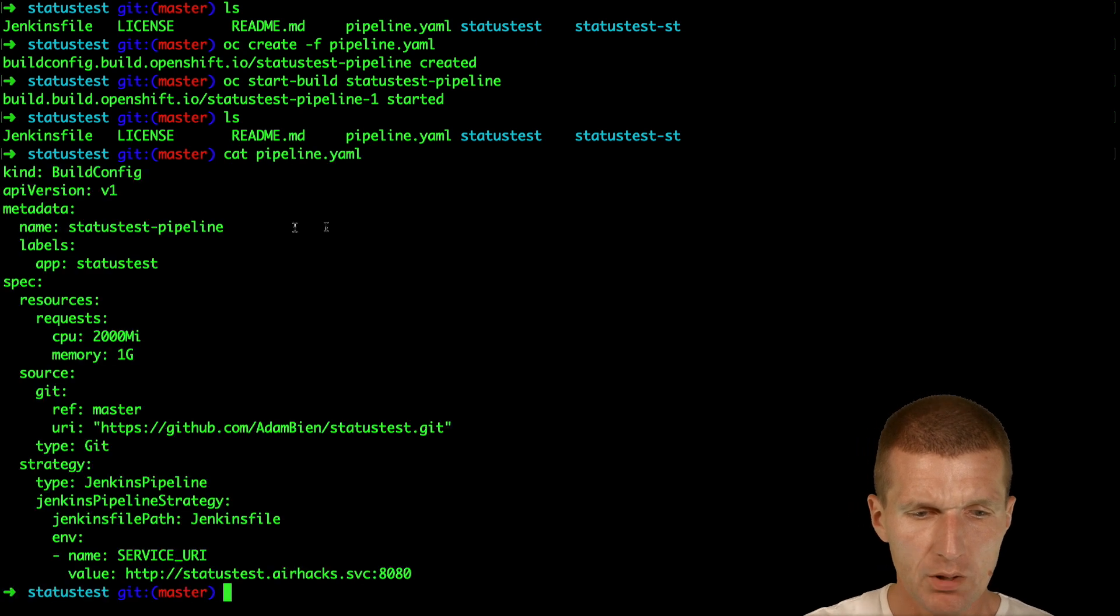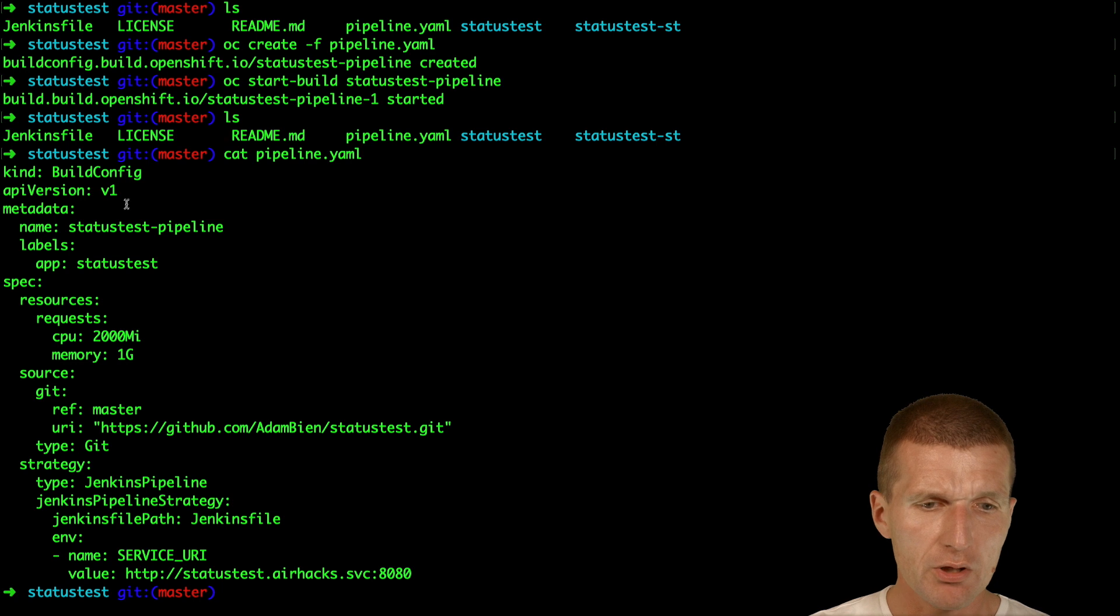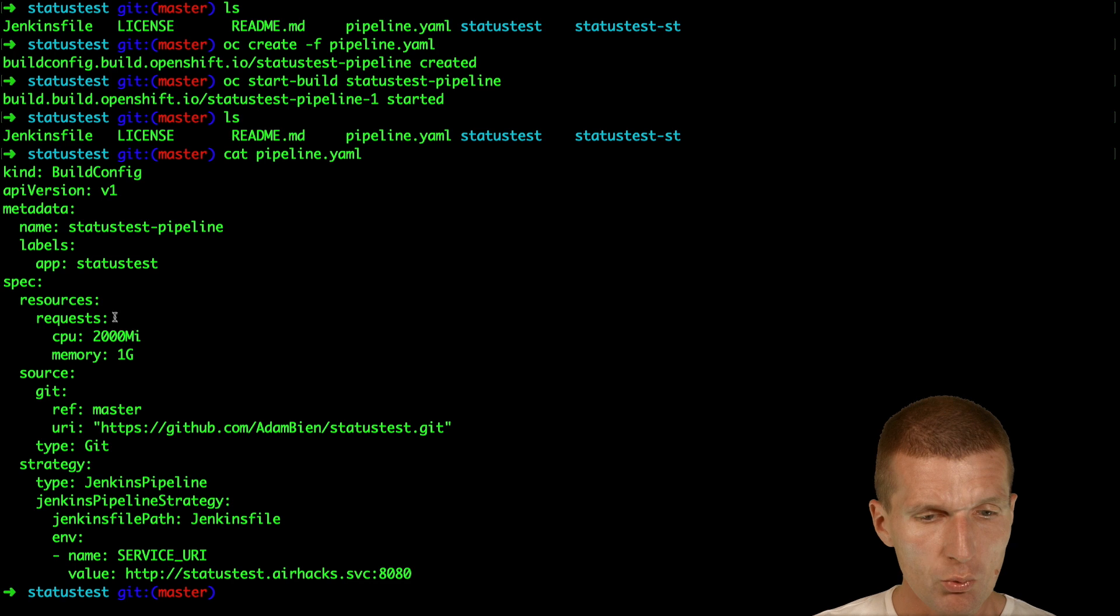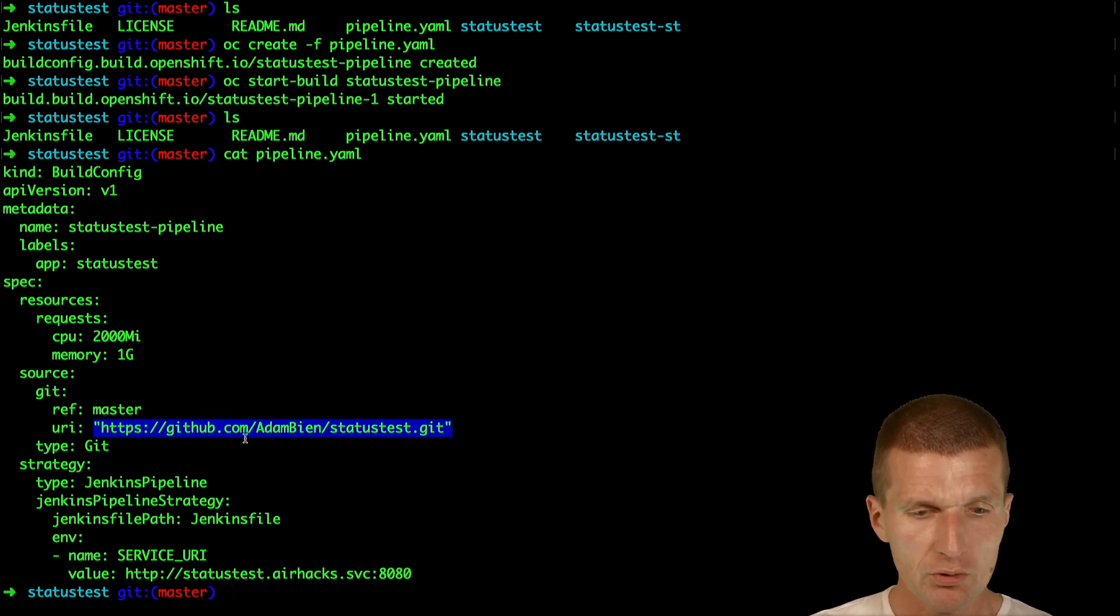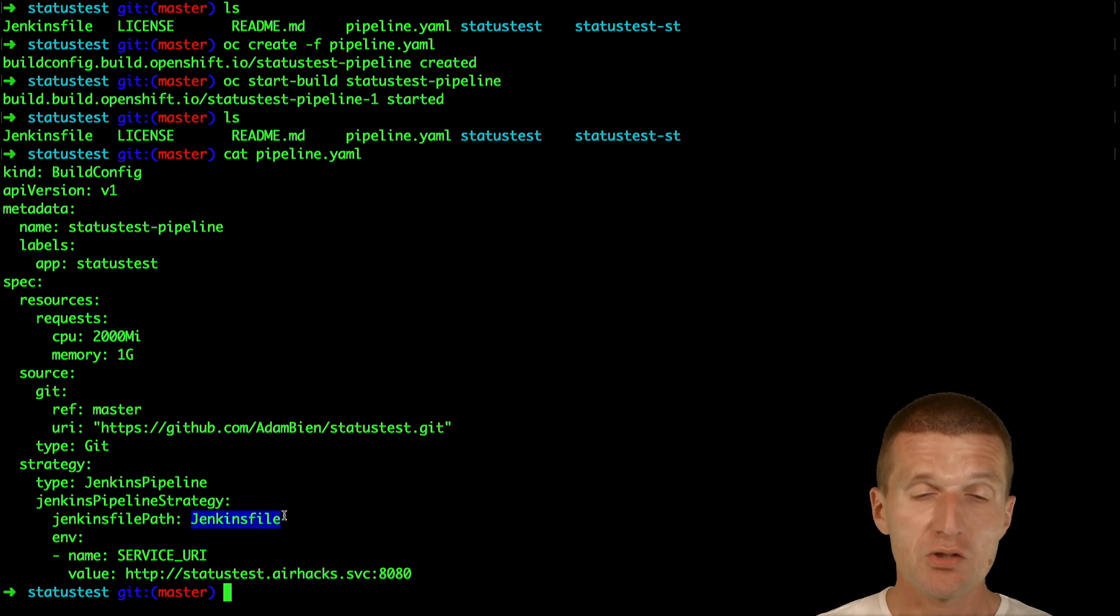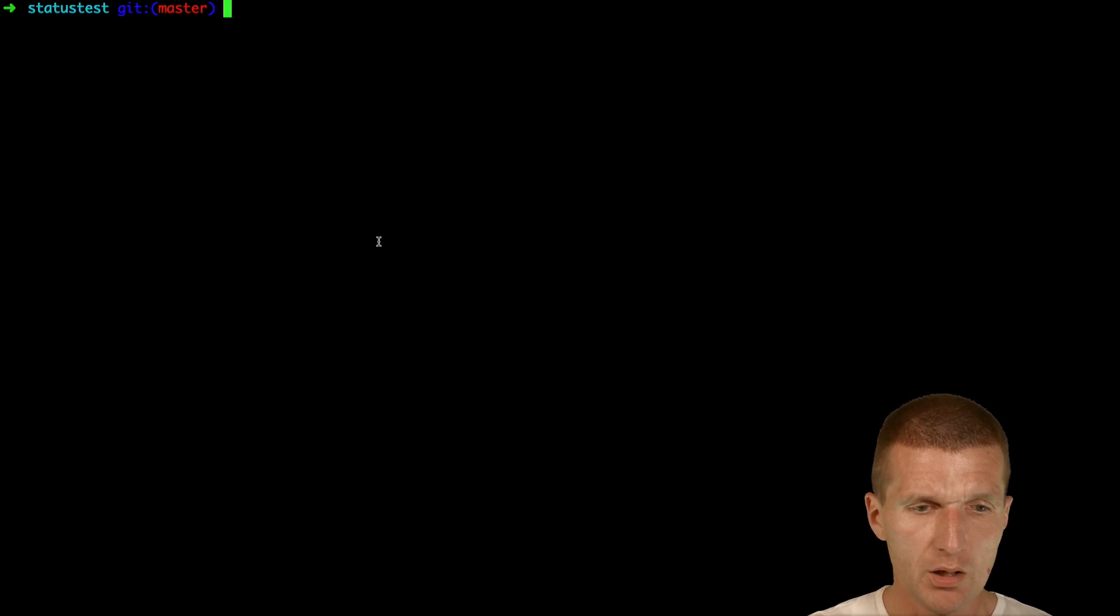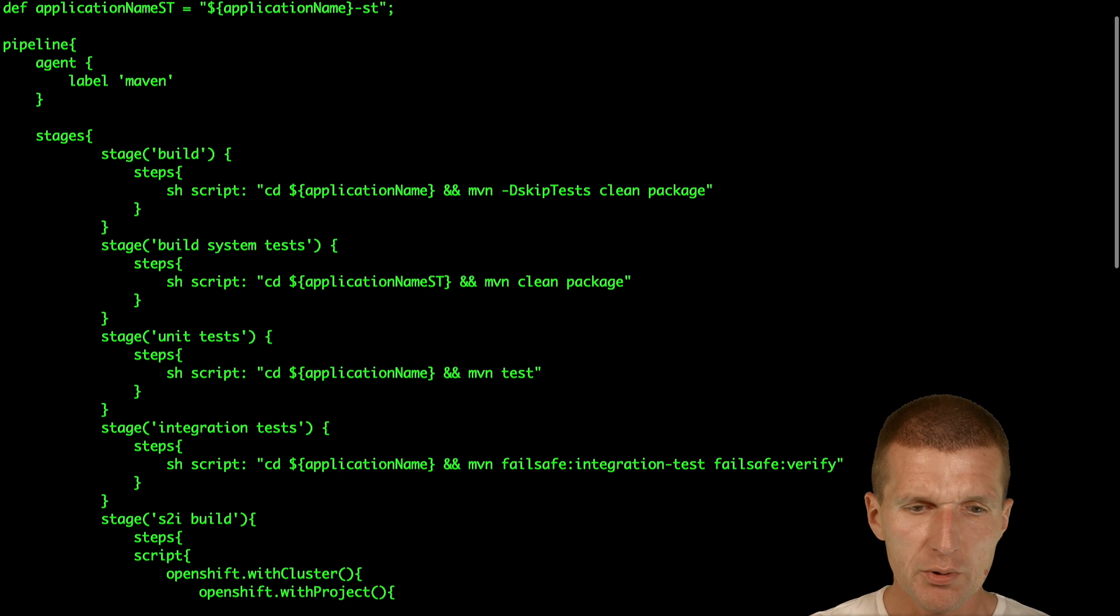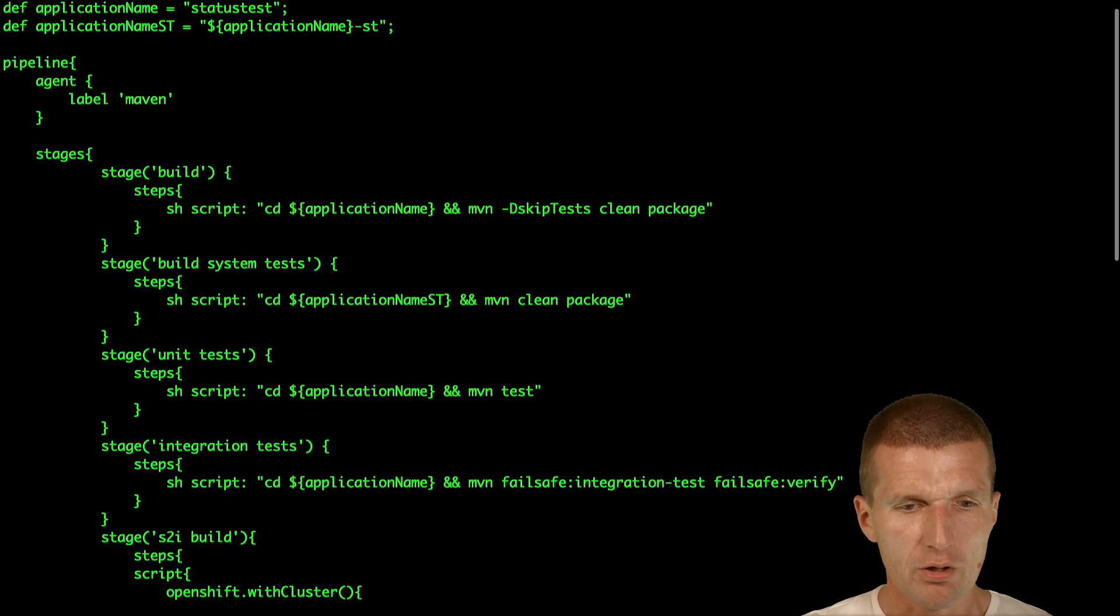The pipeline is fairly simple. What the pipeline does is it's a build config, or the build is a Kubernetes or OpenShift build config, which points to a Git repository and defines the Jenkins file. So it expects the Jenkins file in the root folder, which is also available here.